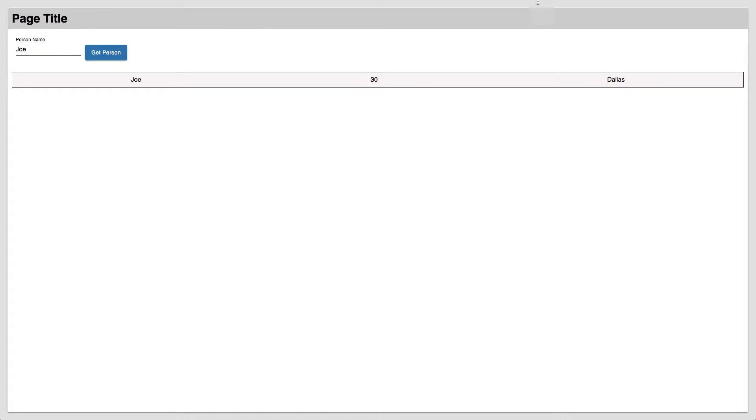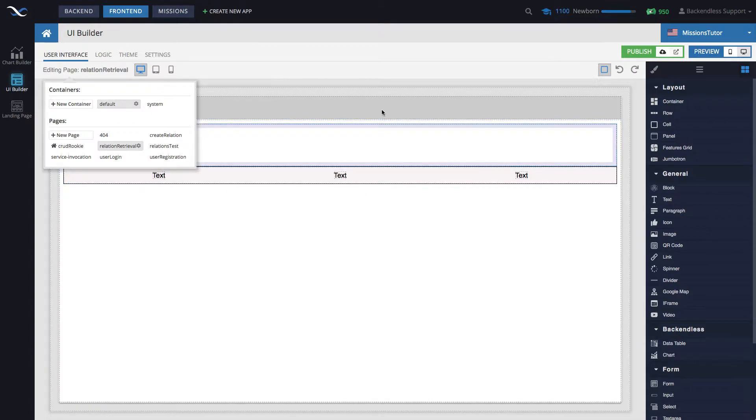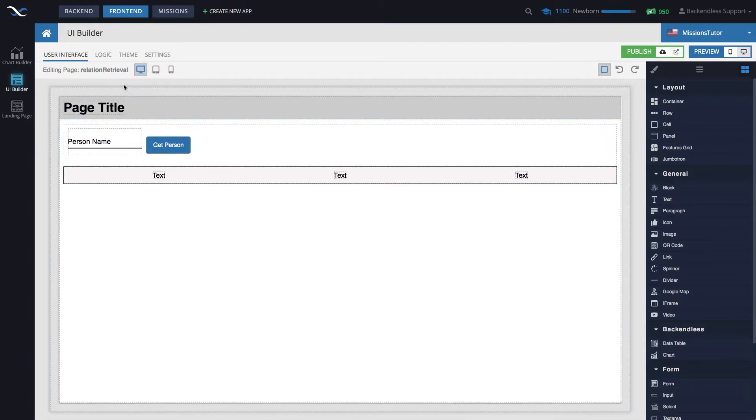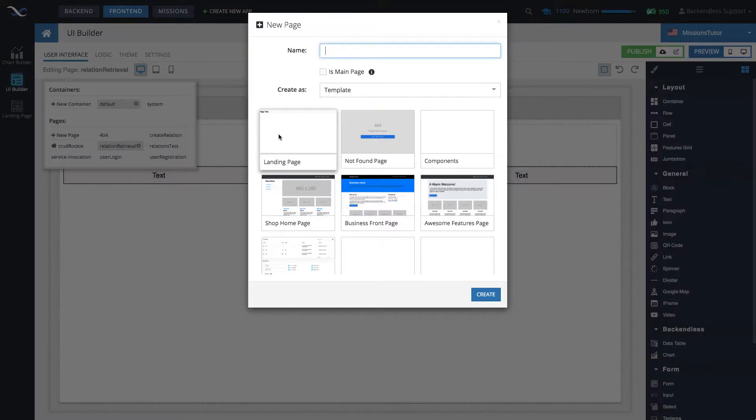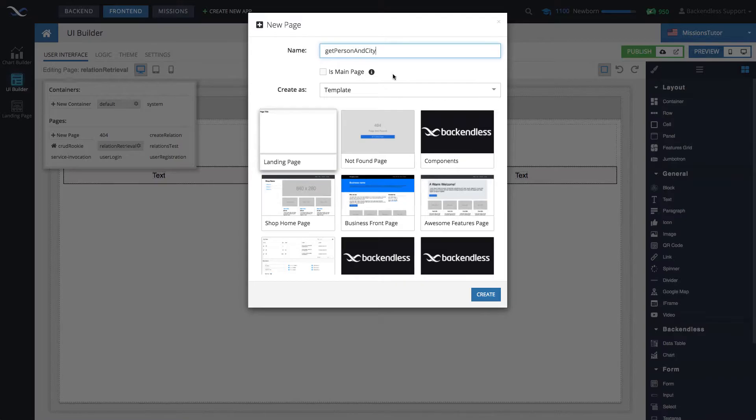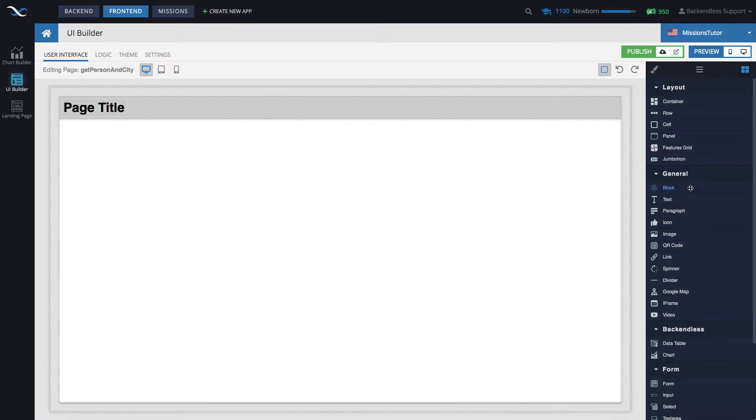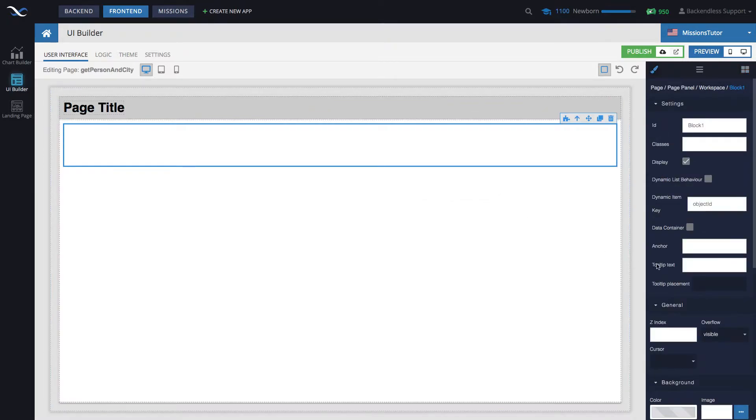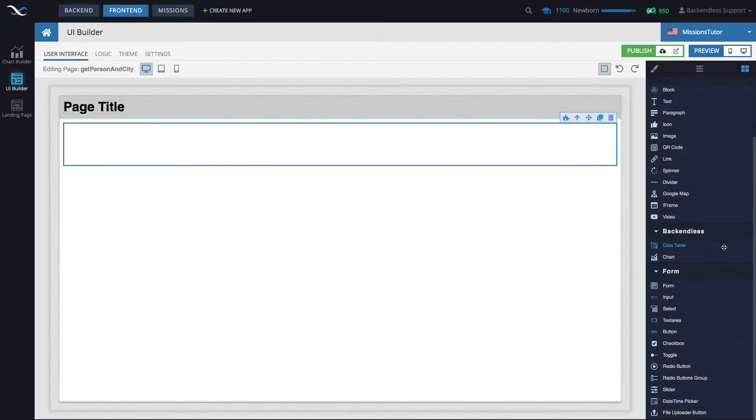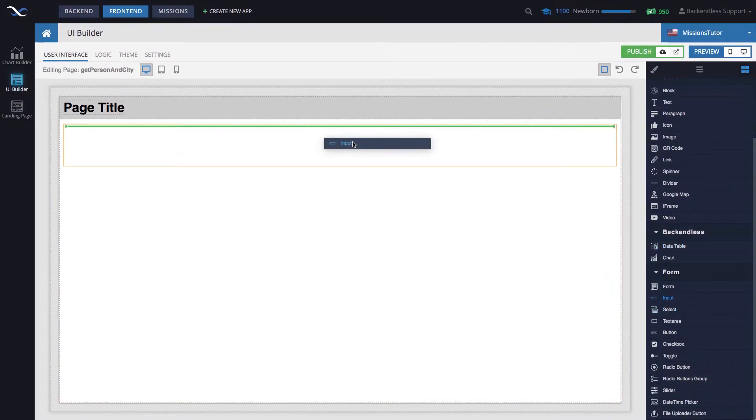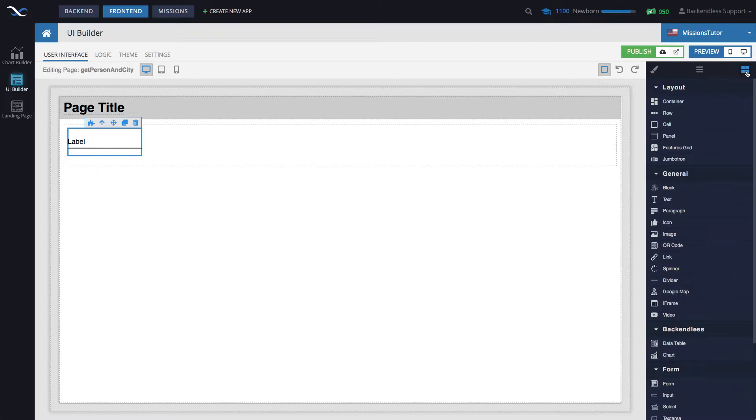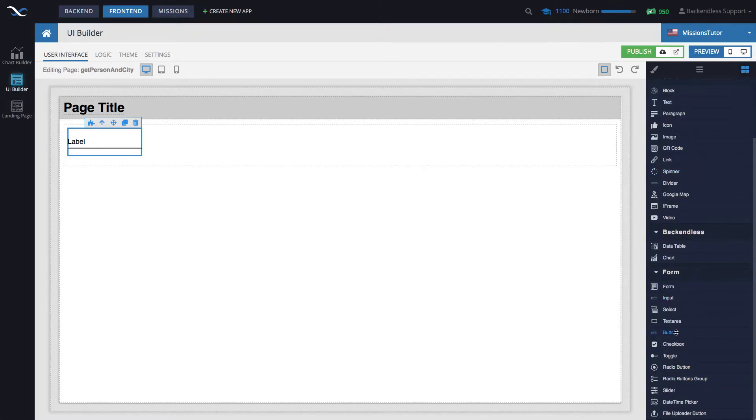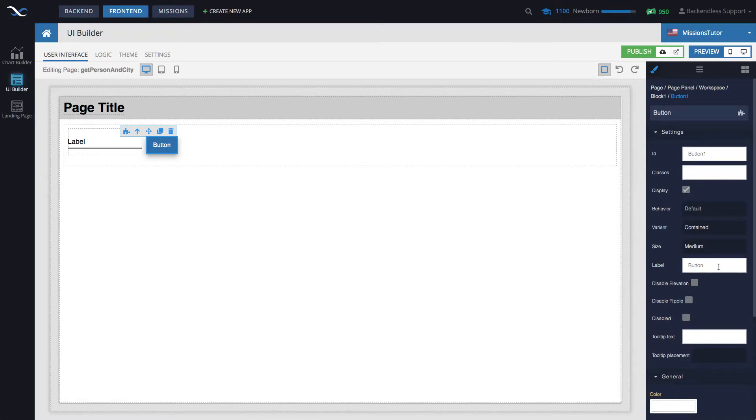Now that you have seen this working, let's create a new page and we will recreate everything that is happening here. Creating page and we'll call it get person and city. Let's drag a block in here, change the direction of this block left to right, and then add an input component and add a button.